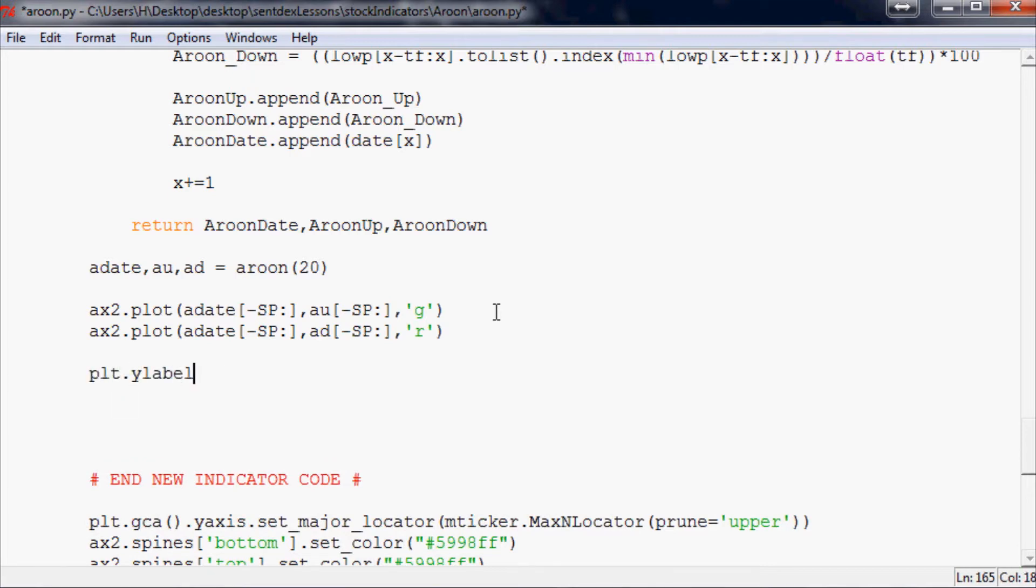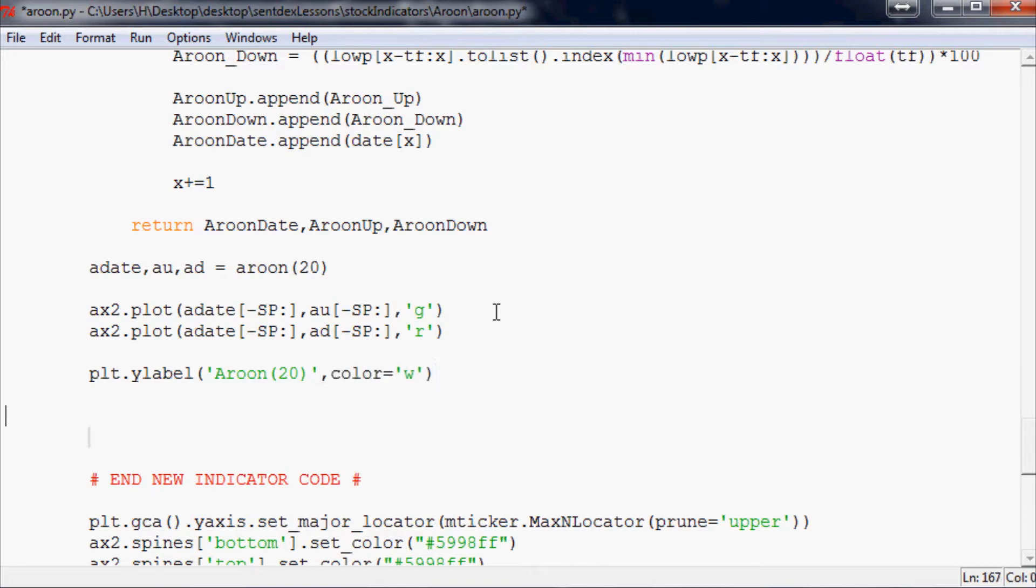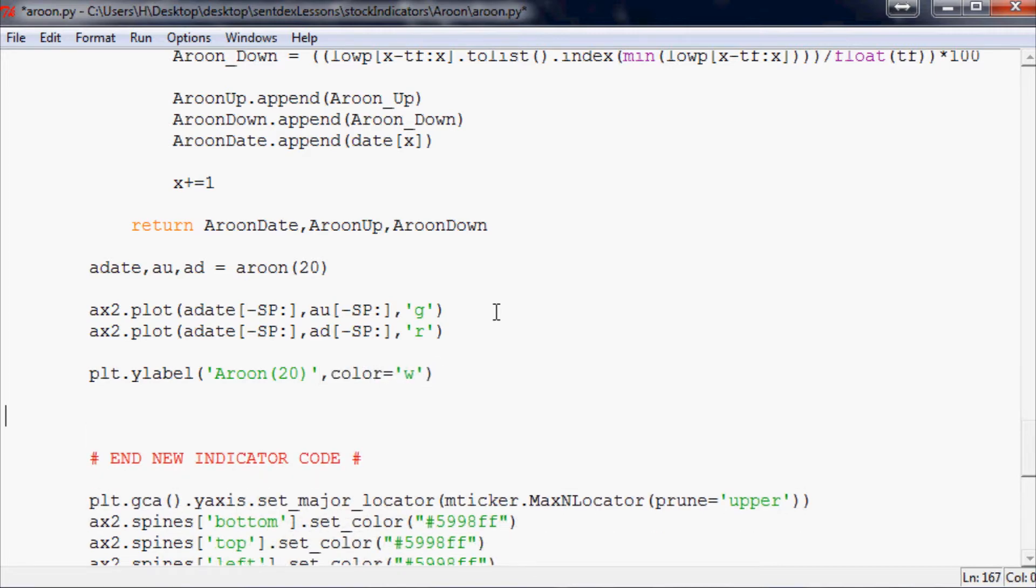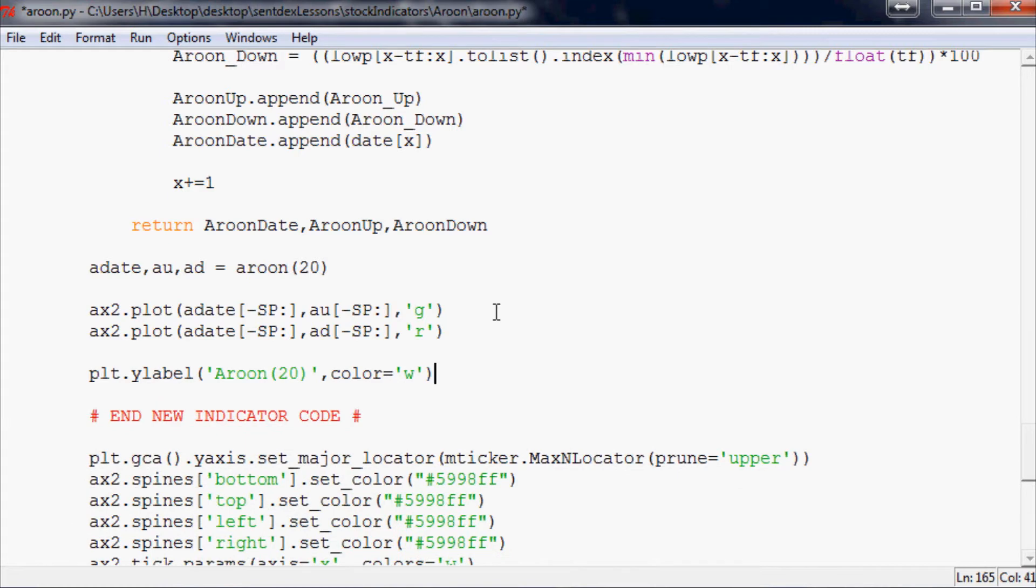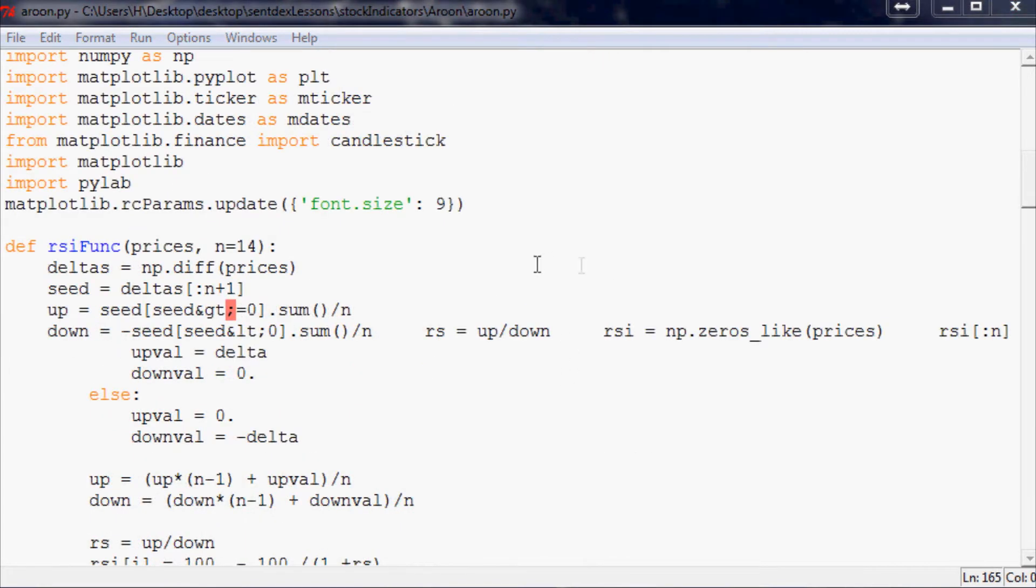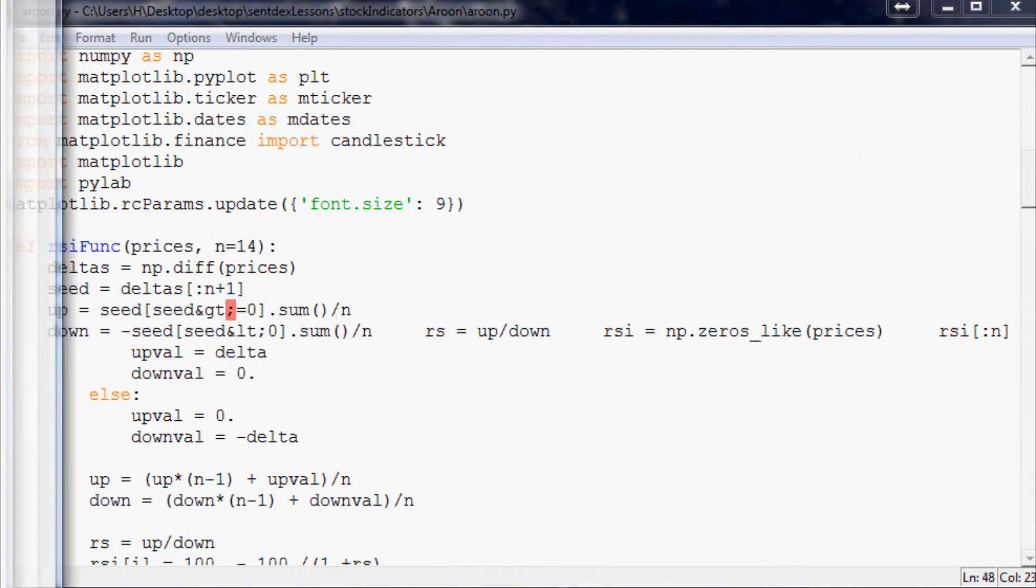Finally we've got to label it, so plot ylabel, and this is going to be Aroon 20 since that's the time frame we've chosen. The color of that label will be white so we can actually see it on our black background. That should be it. So let's go ahead and save it, run it, and let's see what we got wrong here.